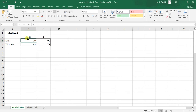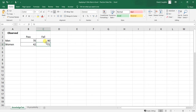We can see that 70 men passed the knowledge test and 90 failed. For women, 42 passed and 72 failed. We're going to calculate the selection ratios for men and women with respect to this knowledge test, and then calculate what's called an impact ratio.